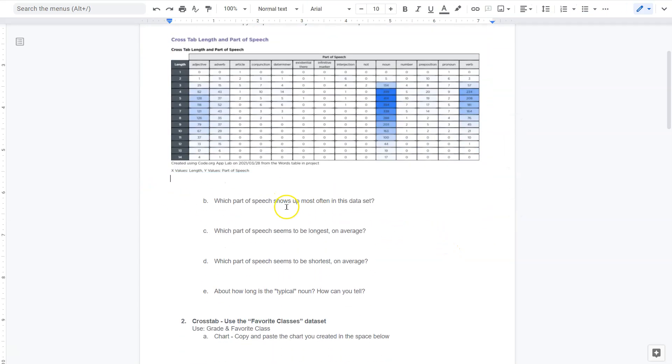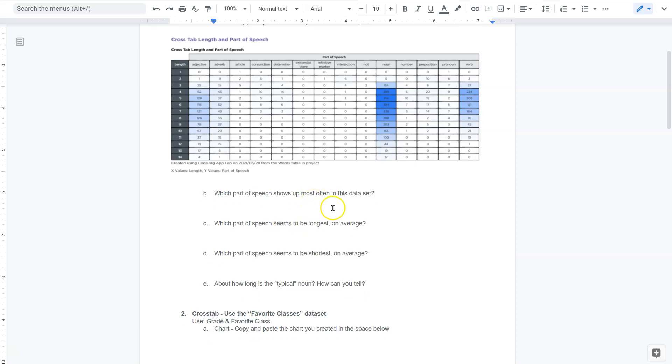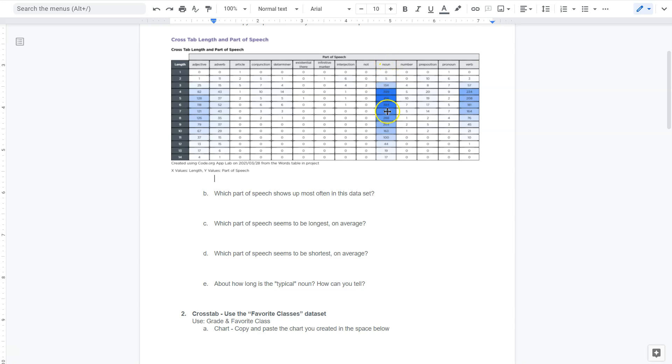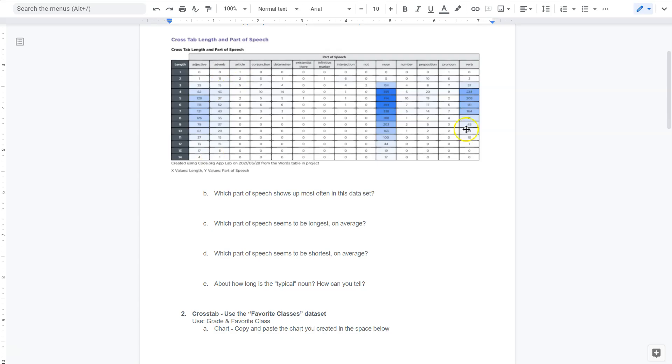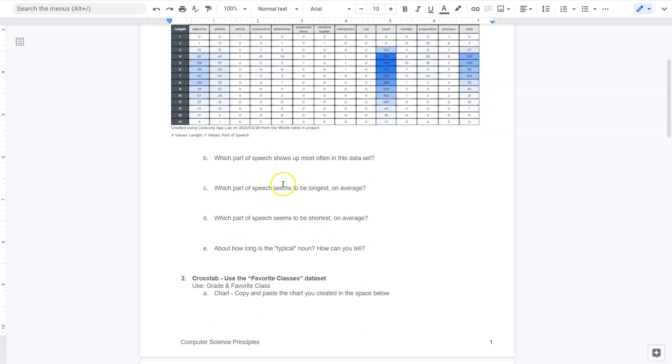Okay. Now, what do we got? Which parts of speech show up most often in this data set? Oh, okay. Well, notice the blue. I wonder if that's highlighting the hot spots. So it looks like nouns, verbs, and then adjectives, right? I think blue kind of highlights the hot spots. So you might want to think about these blue areas. Also, maybe adverb. Maybe I'm missing something.